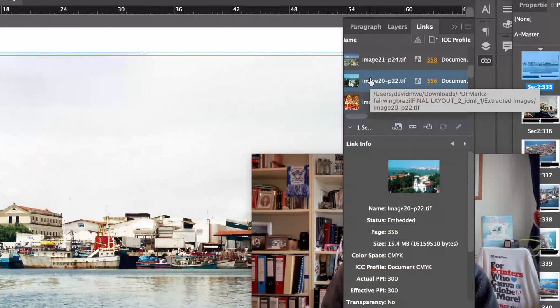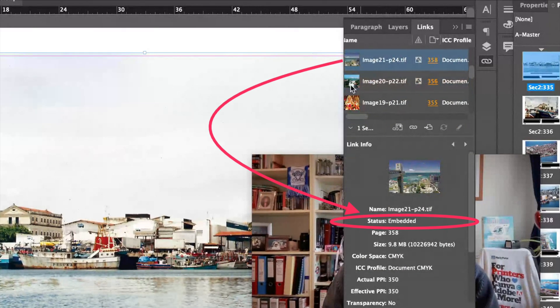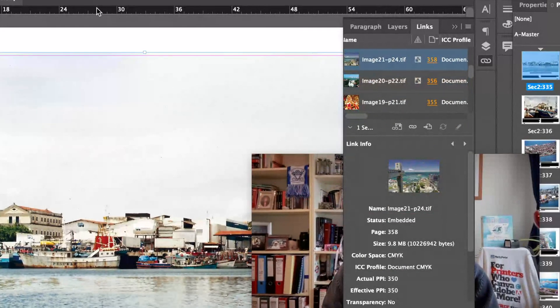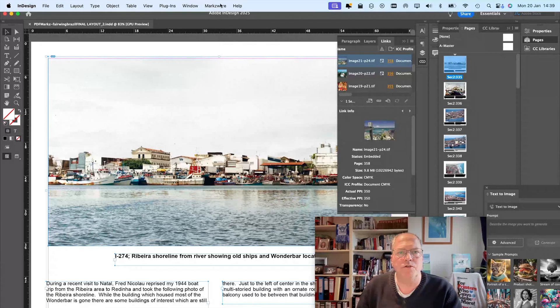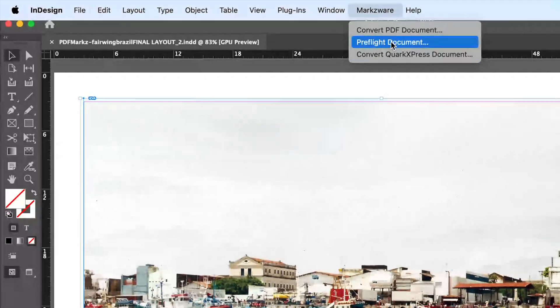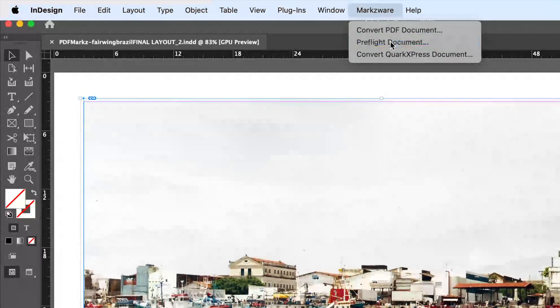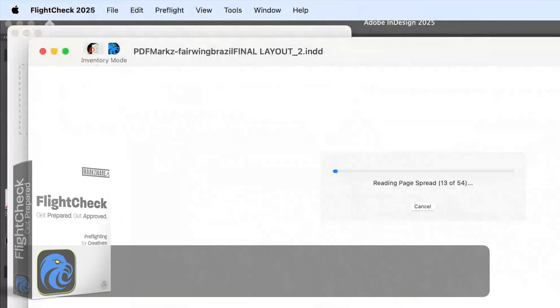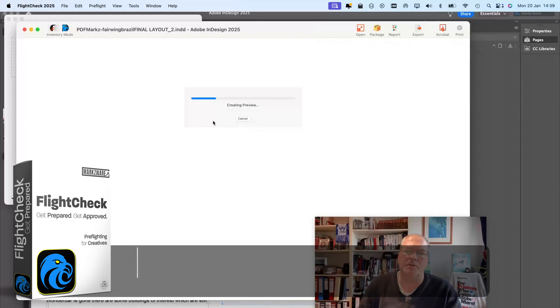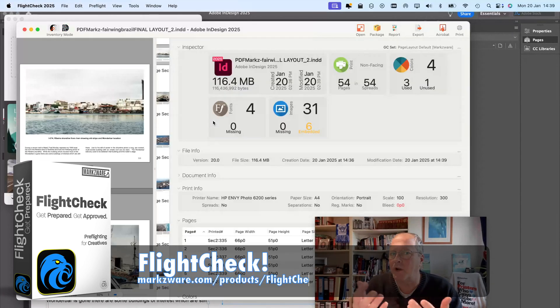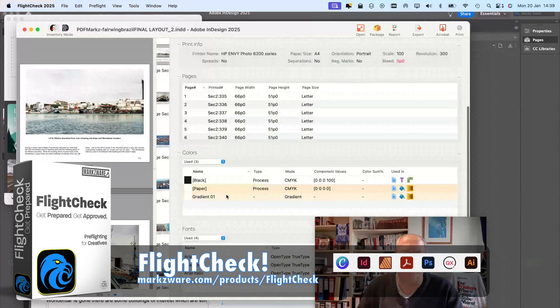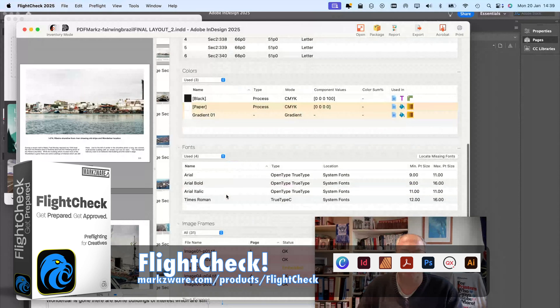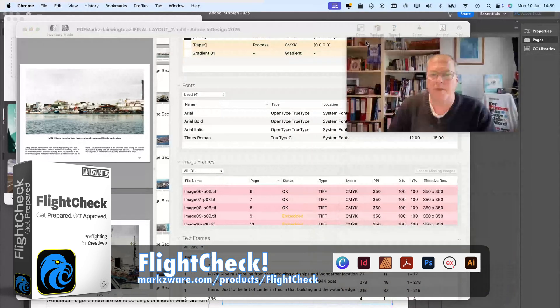You can see that some of these images are embedded, right? At the top of the Markzware menu item, I could use FlightCheck by saying Pre-Flight Document, and it will launch FlightCheck, and it will check this file. And it gives me a better overview of the images and how they're used.